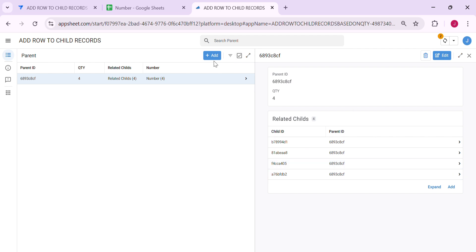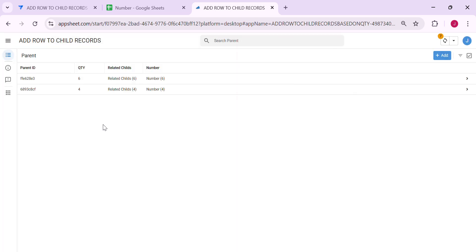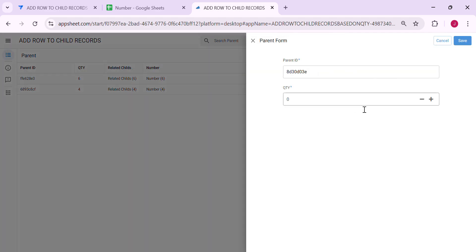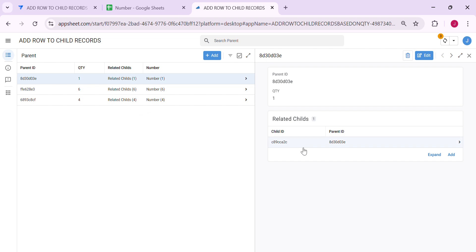Let's try a new one — let's say 6. It also adds 6 rows to the child table. Let's say only 1. As you can see, it adds 1 row to the child table. So it depends on how many quantity you put in the parent, and accordingly it will add rows to the child table.